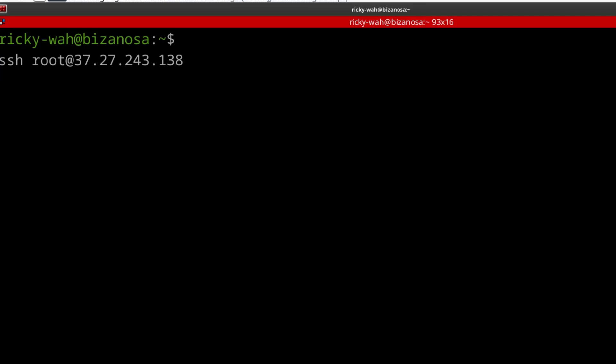So SSH root at user dash I, this is where your key will be placed. So if you know where your key is, it's probably in the SSH directory and whatever name, wherever it is,